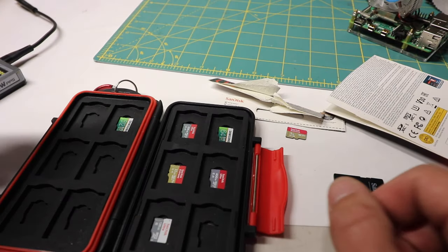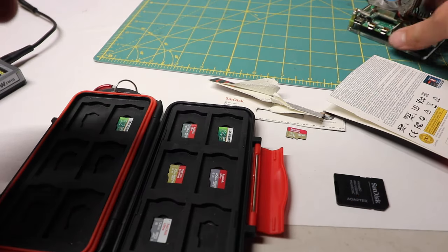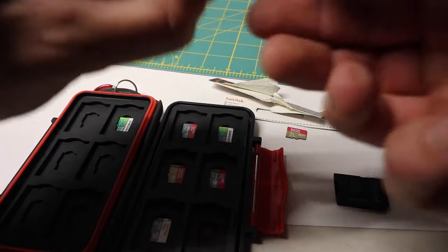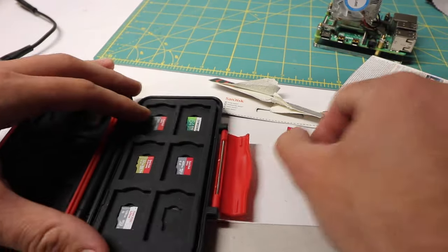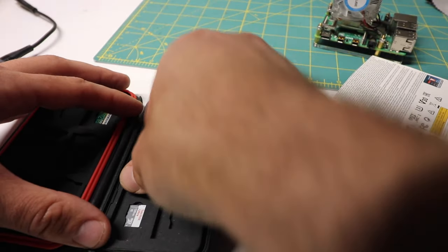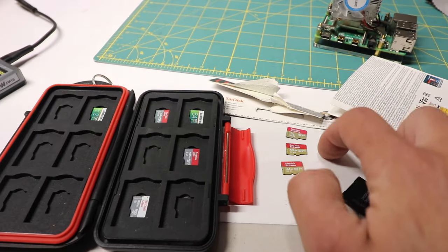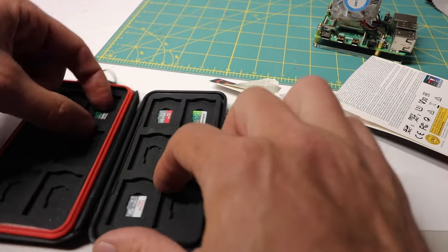You can see I've used SanDisk Extremes before. I think I got like a 128 here, I've got a 32 here. So I got 32, 128, one terabyte.